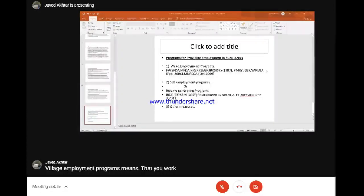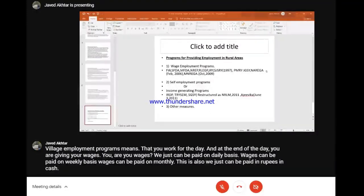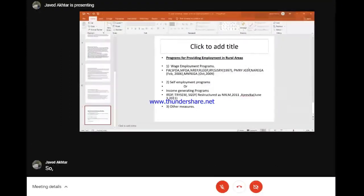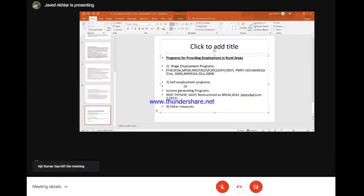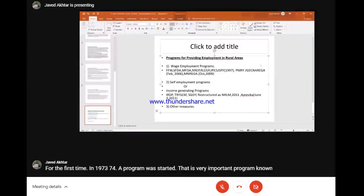In a wage employment program, at the end of the day you are given wages. Wages can be paid on a daily, weekly, or monthly basis. Wages can be paid in rupees in cash, or it can be paid in kind - you may be provided food grains instead of wages. For the first time in 1973-74, a program was started known as the Food for Work program.